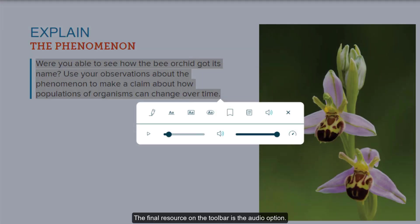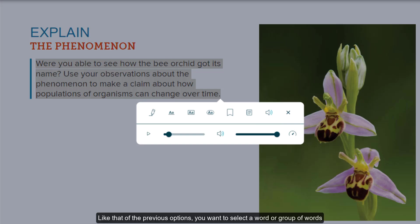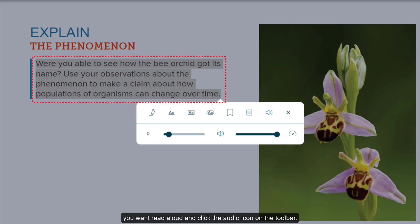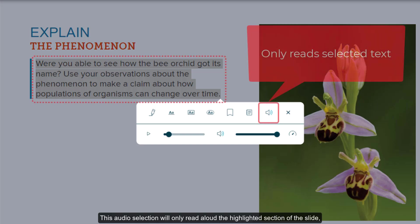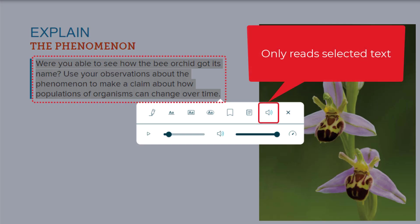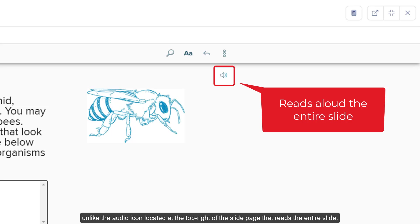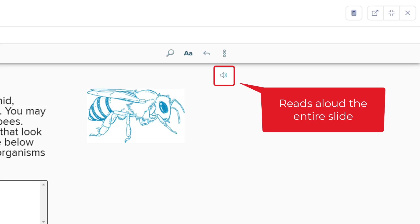The final resource on the toolbar is the audio option. You want to select a word or group of words you want read aloud and click the audio icon on the toolbar. This audio selection will only read aloud the highlighted section of the slide, unlike the audio icon located at the top right of the slide page that reads the entire slide.